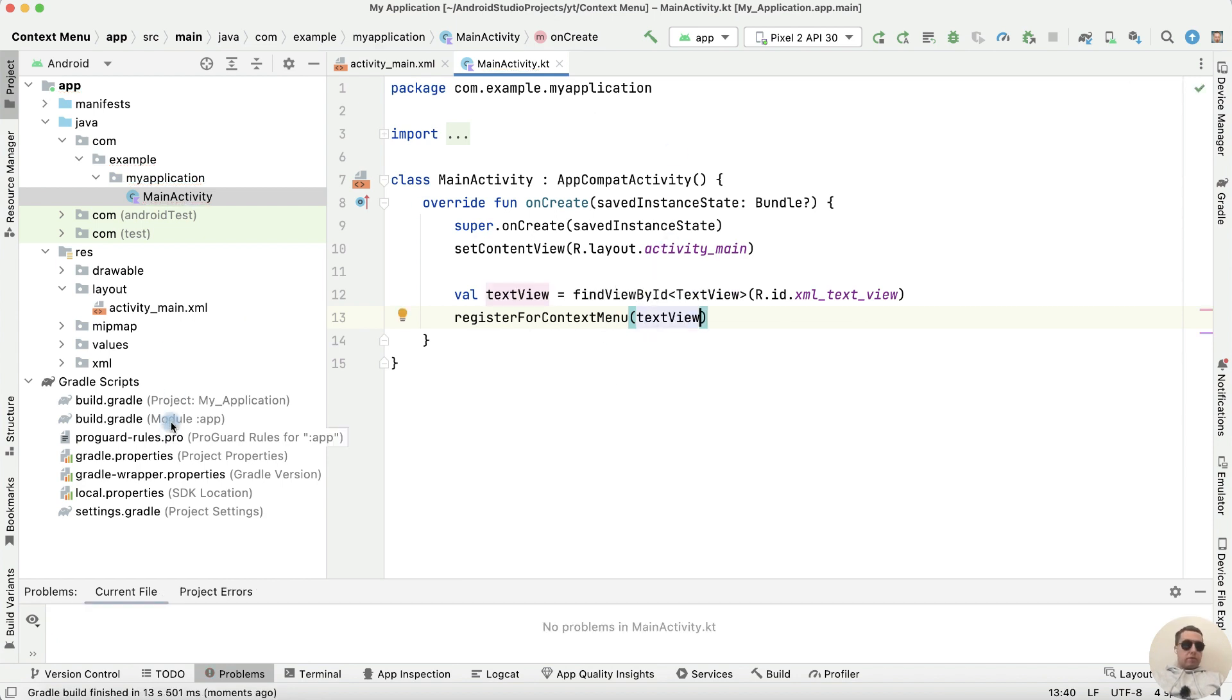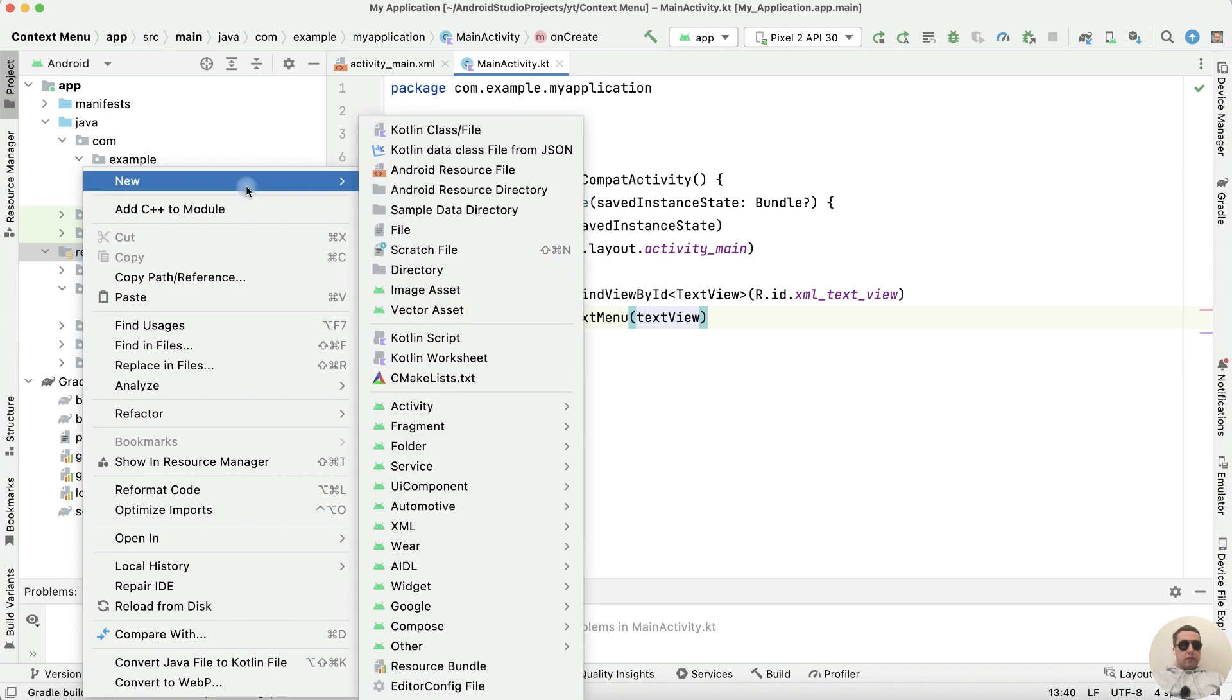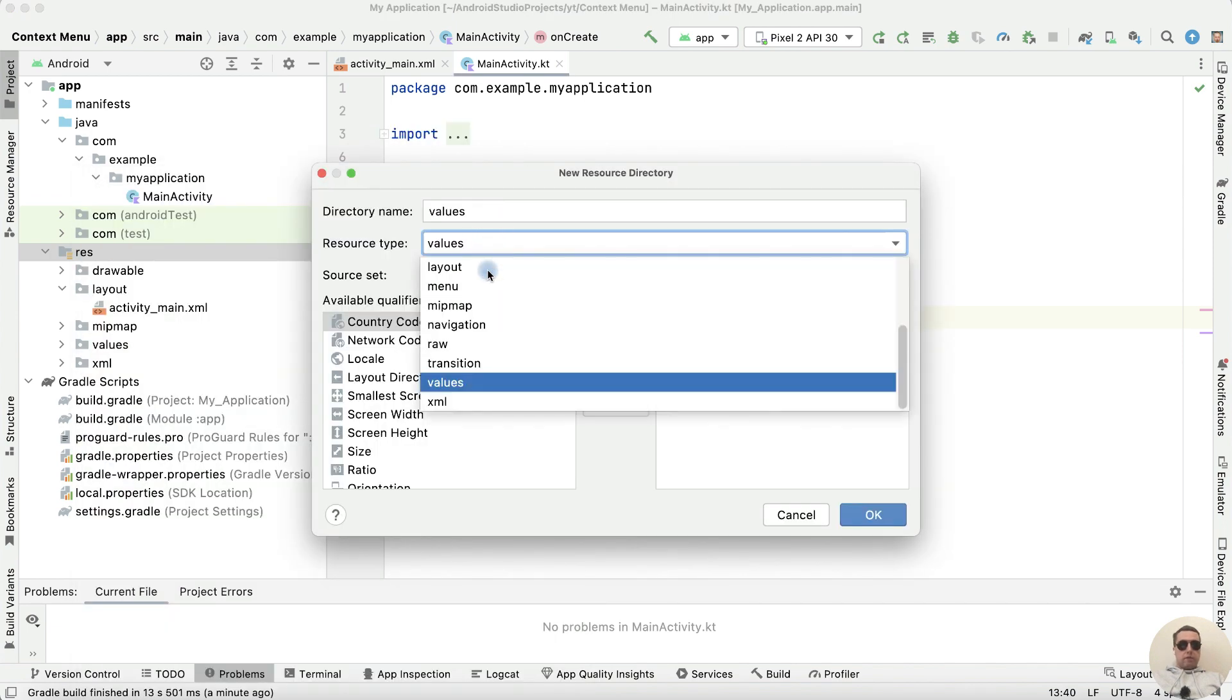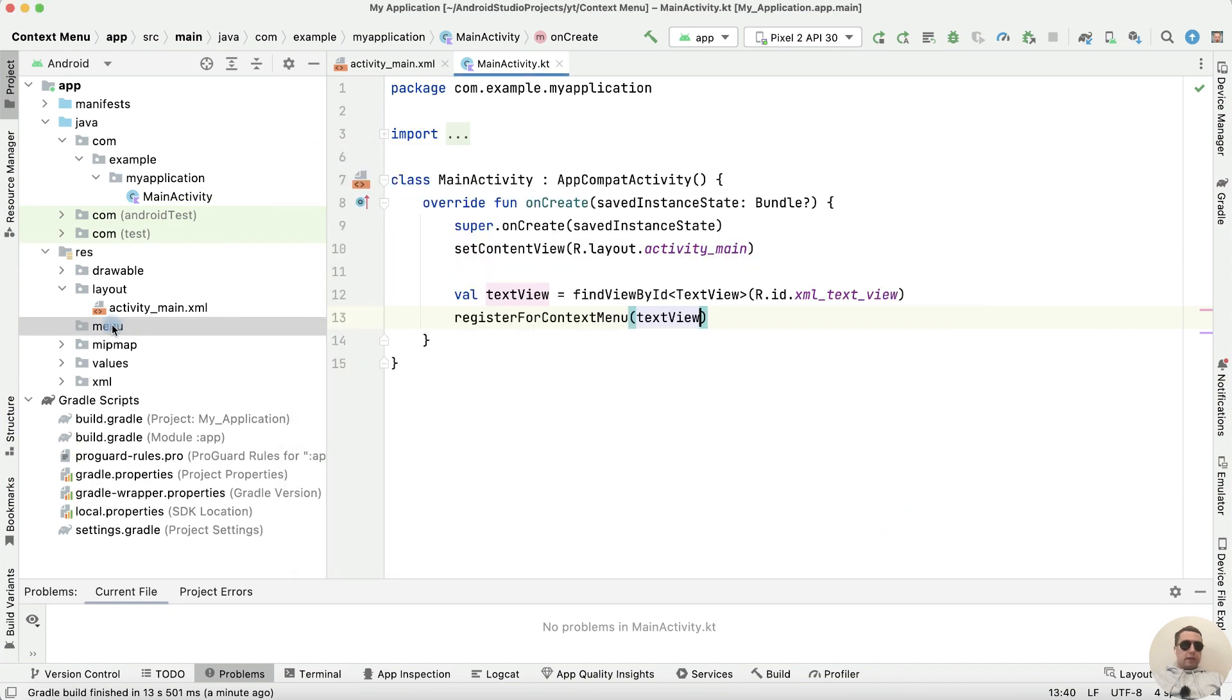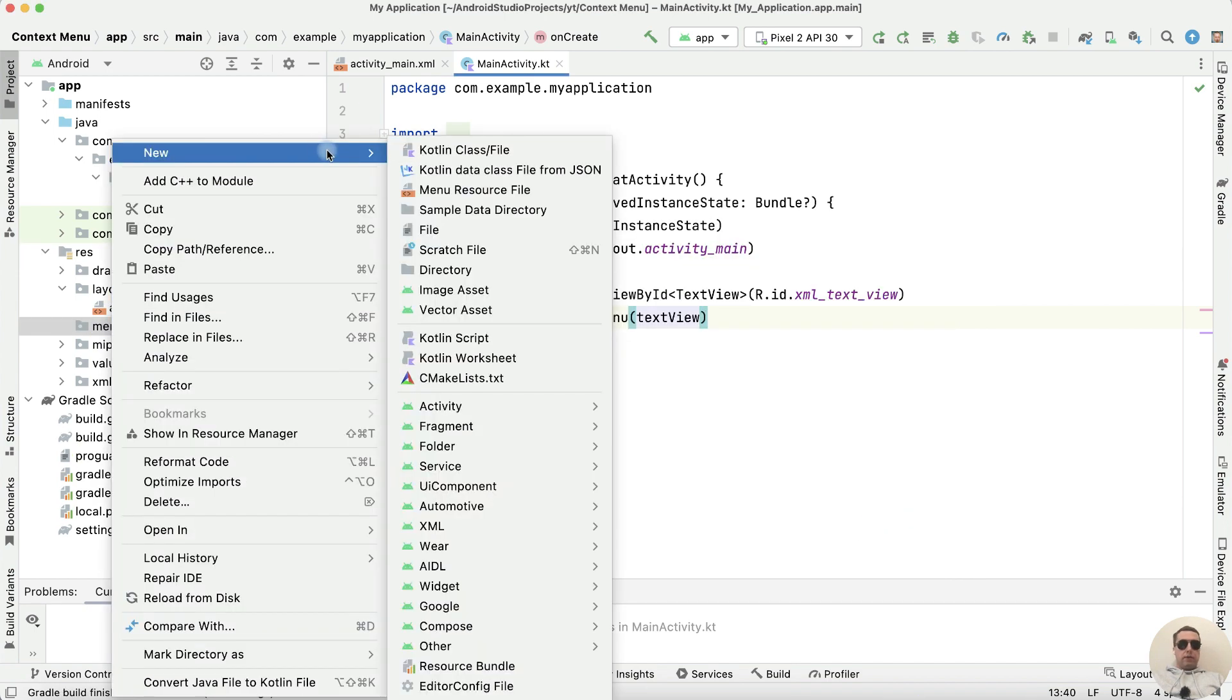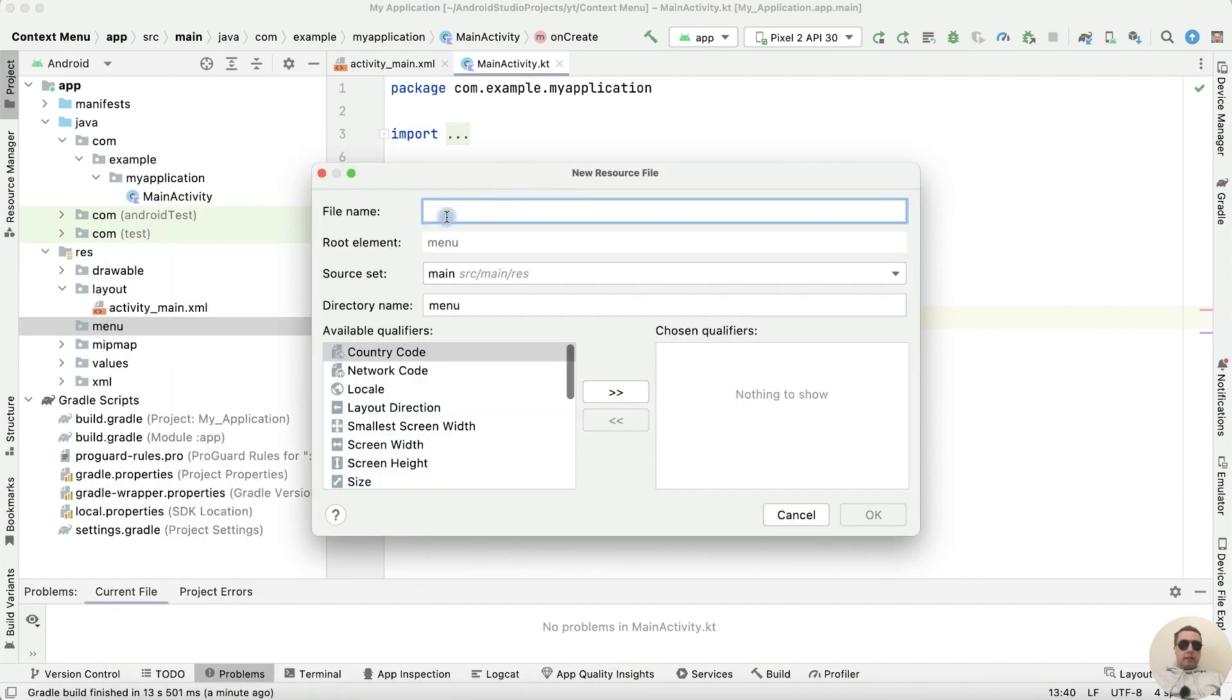Next let's create a menu, right-click on resource, new Android resource directory. Type is menu. Okay, next right-click on menu, new menu resource file. File name is context_menu.